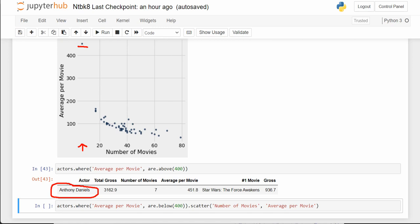We don't know this guy. It's not Tom Hanks, Harrison Ford, Samuel L. Jackson, or Denzel Washington — not one of the great actors we'd expect to have a hugely popular string of movies. But notice that even though the average is over 400 million, he wasn't in that many movies.